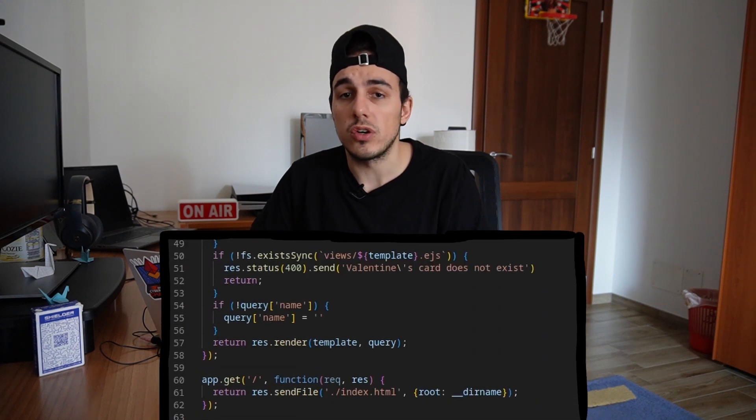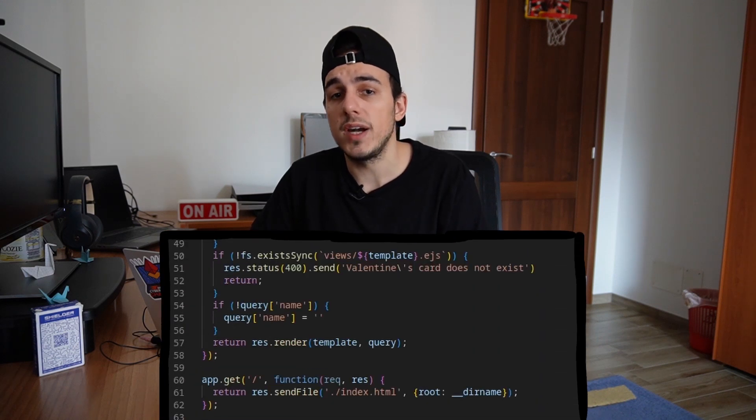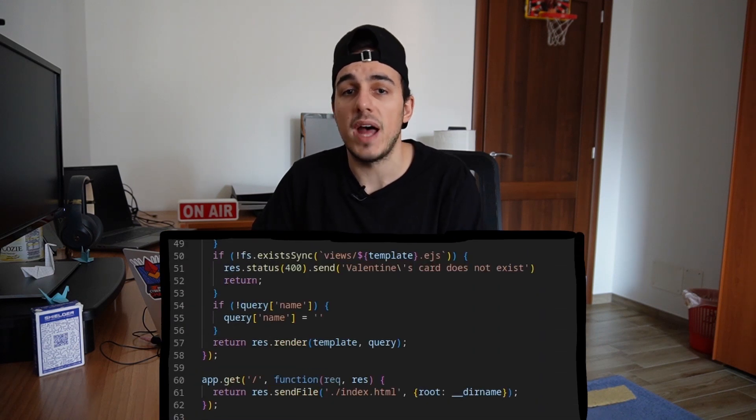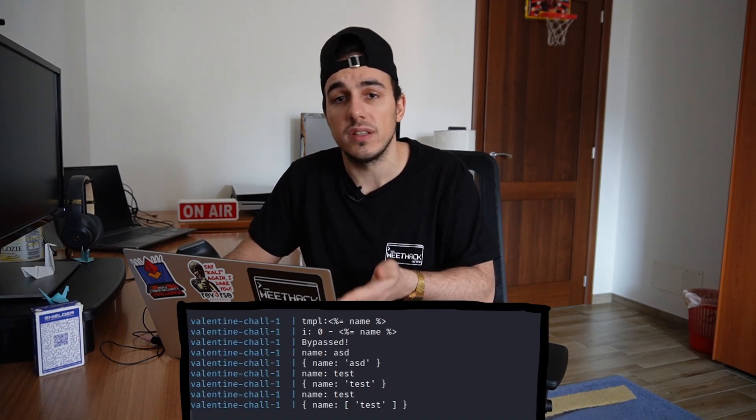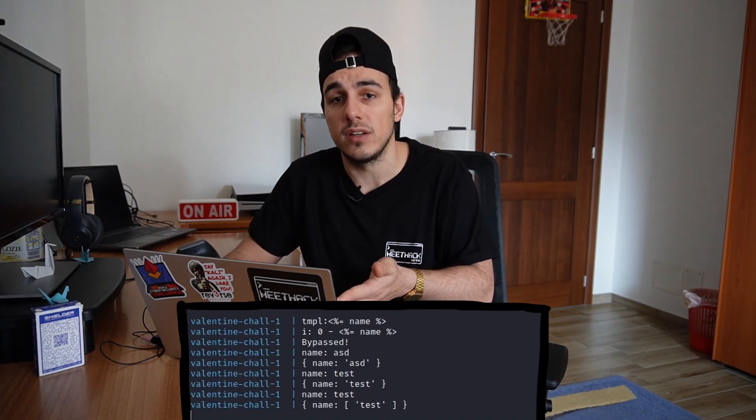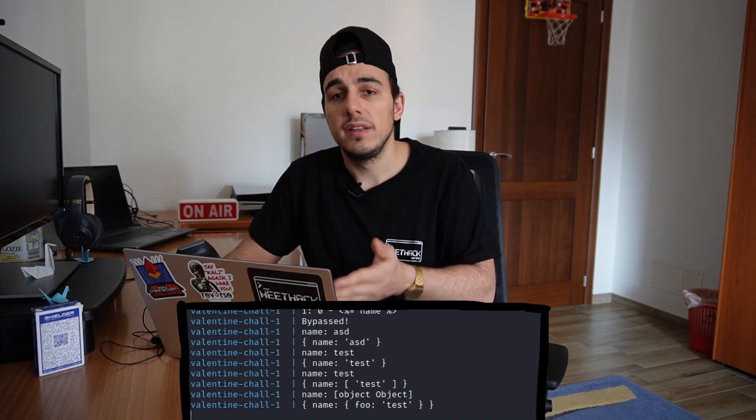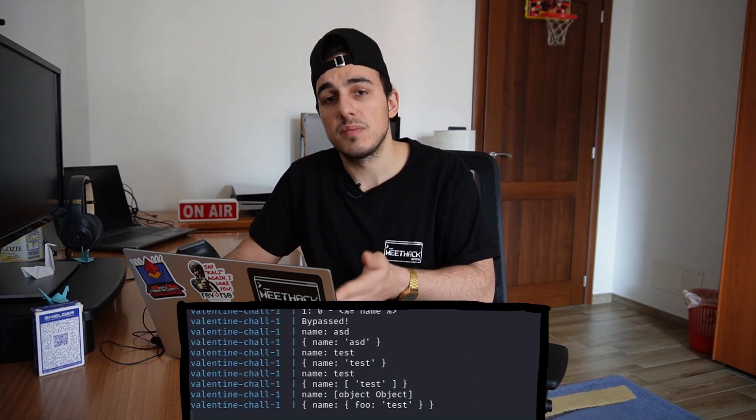Keeping in mind that the challenge passes a full user controllable variable to the render method, and that we already discovered that we can also pass objects instead of strings to the server, this path seems promising.